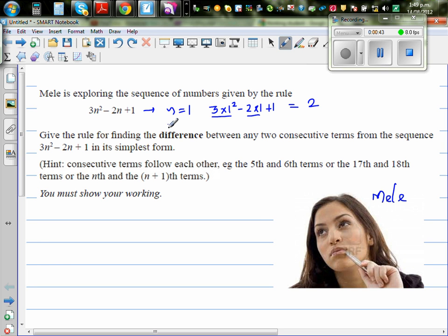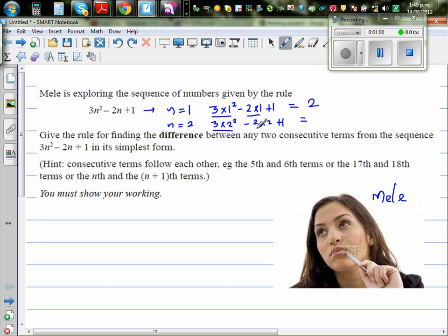You can put any number as n. So if you put n as 2, this is 3 times 2 squared minus 2 times 2 plus 1. So this is 3 times 4, which is 12. 12 minus 4 is 8, and 8 plus 1 is 9. And so on — the sequence goes on.